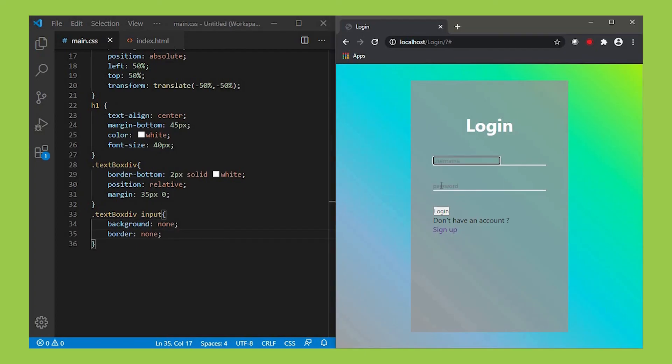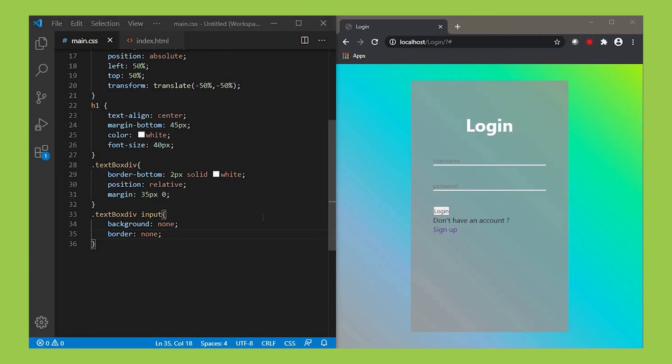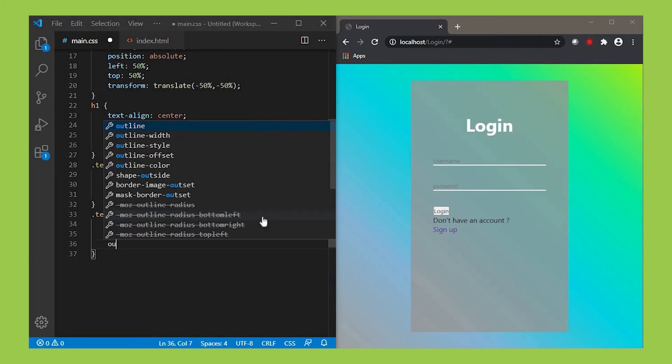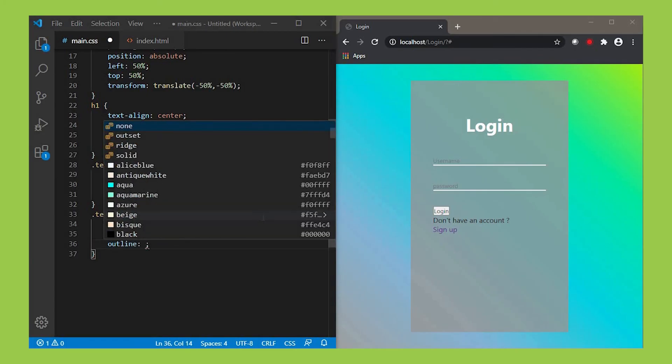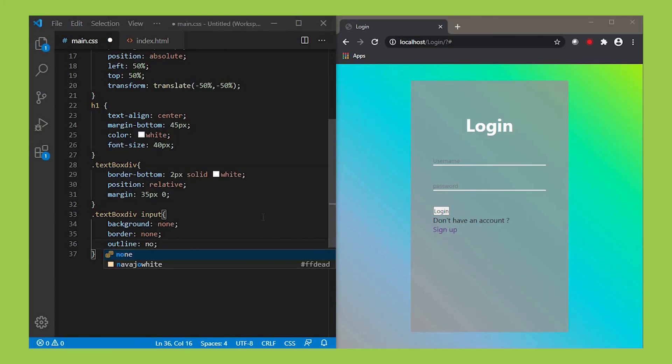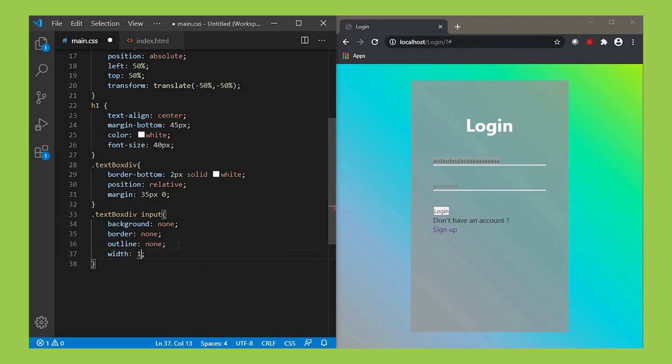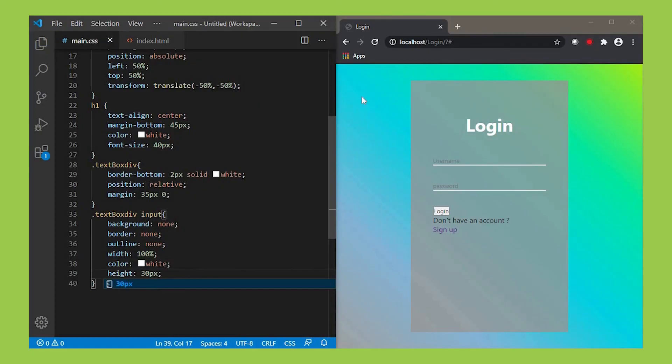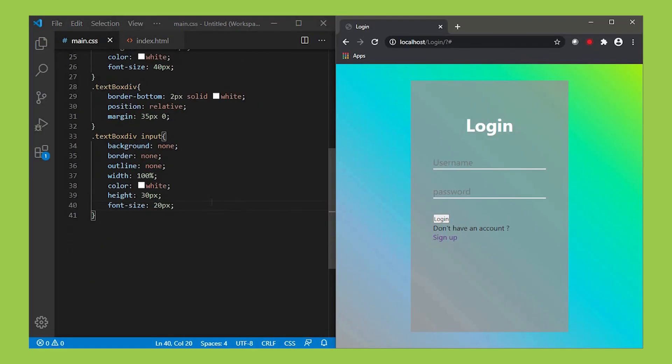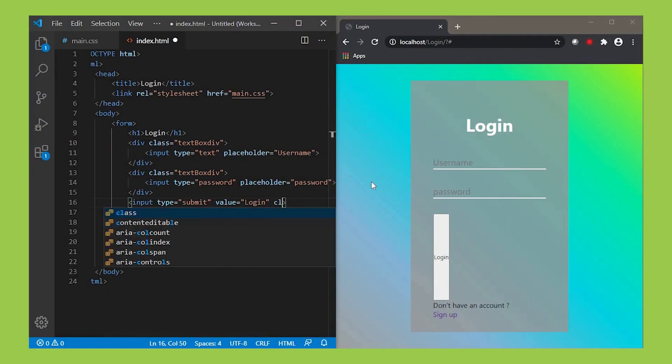Border none. When I refresh, you can see an outline, right? Let's remove it by the outline property and set its value as none. Make its width 100%, color as white, font-size 20px. Next let's design the login button.